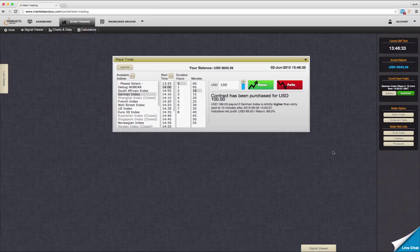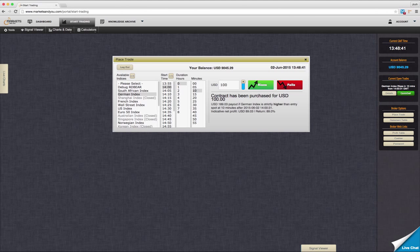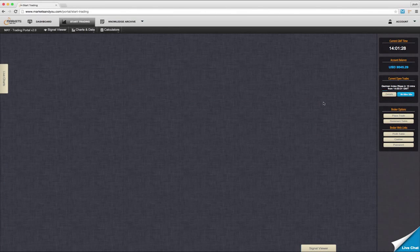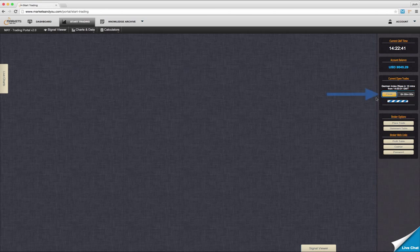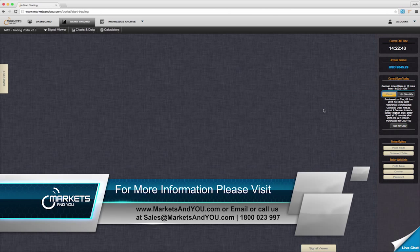Once you have purchased a trade you will see it appear in the current open trades box. From here you have two options: you can view more details about the trade, or you can click quick sell to immediately sell the trade. Once the trade becomes active you will no longer have the option to sell the trade. You will also notice a progress bar and a countdown timer so you can always keep track of your trade. Once your trade is complete you may click on the details button to view whether your trade was successful or not.